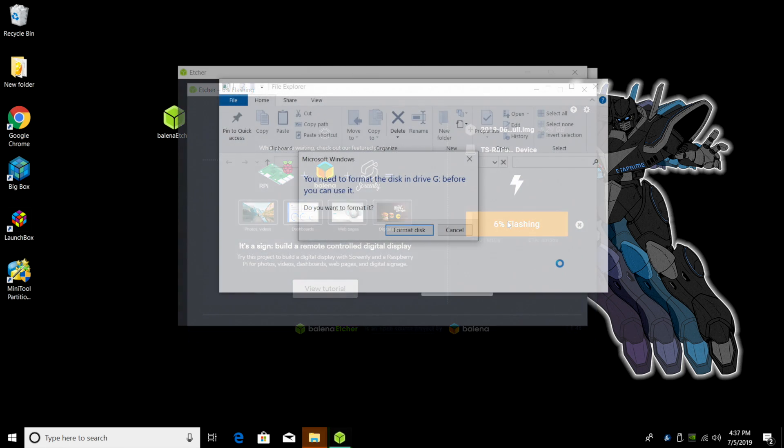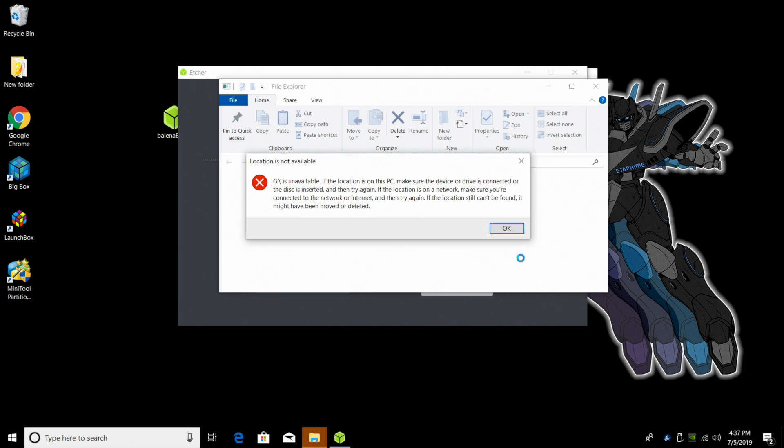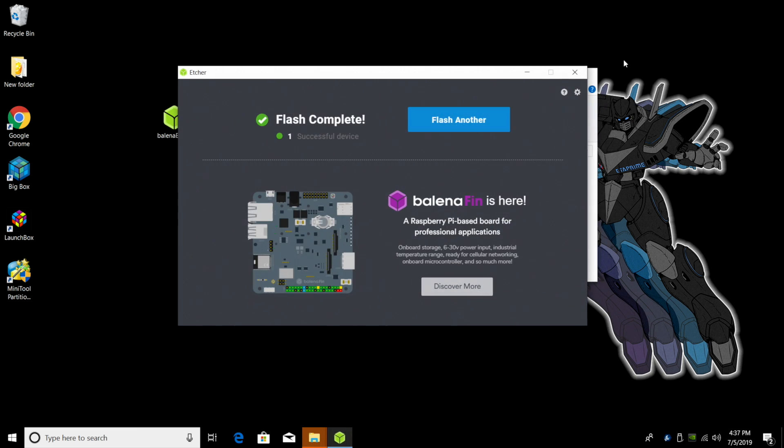When Etcher is finished, you may get some warnings like this. It's giving me these warnings because I'm on Windows and it just can't read the file system that Etcher converted that SD card to for our Raspbian image. We're just going to close these down.